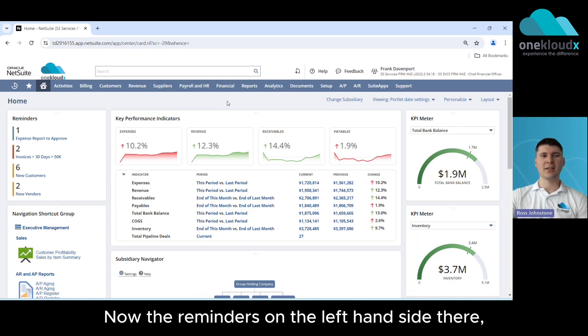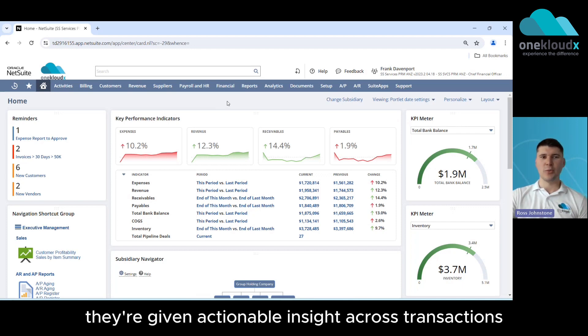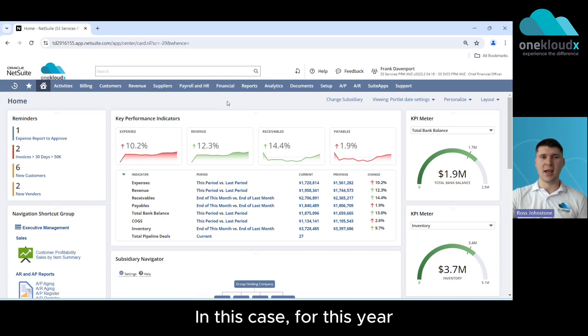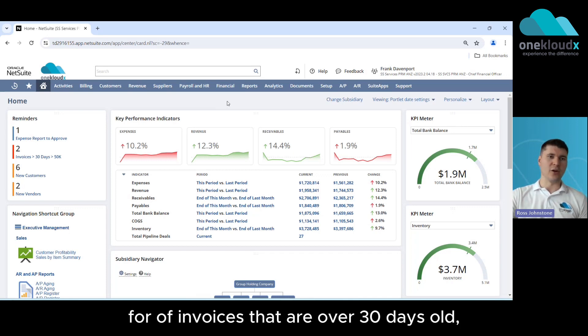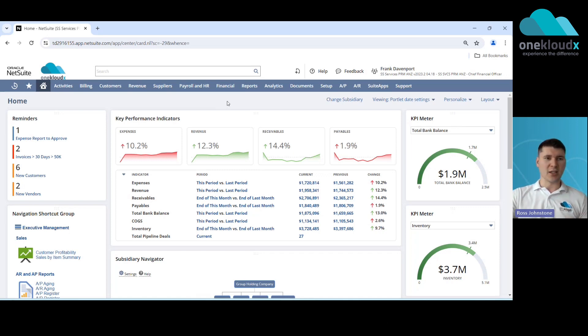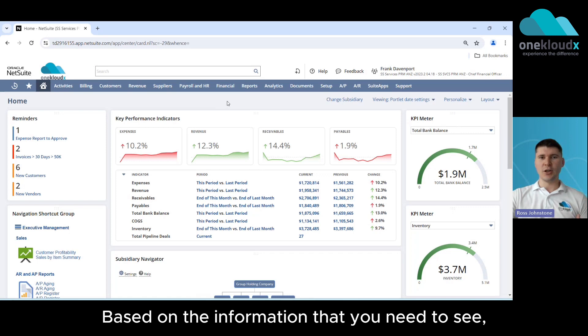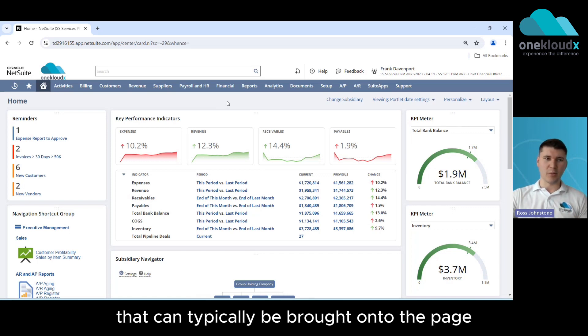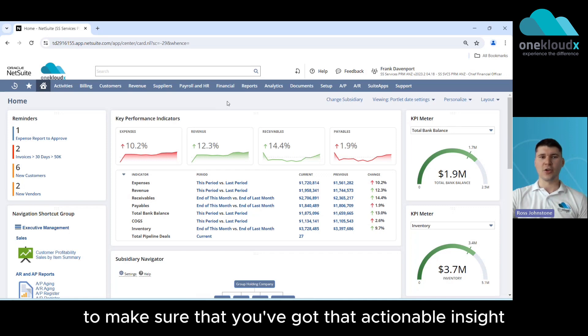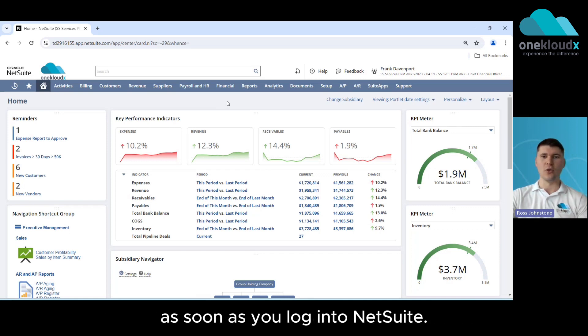Now the reminders on the left hand side there you'll see that they're giving actionable insight across transactions that we need to approve as well as given visibility in this case for the CFO of invoices that are over 30 days old over $50,000 in value. So based on the information that you need to see that can typically be brought onto the page in the form of a reminder to make sure that you've got that actionable insight as soon as you log into NetSuite.